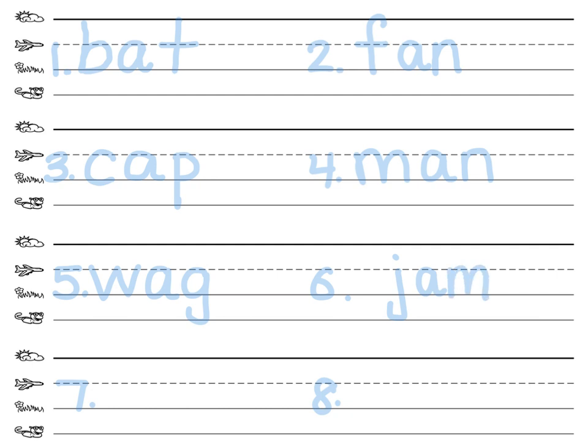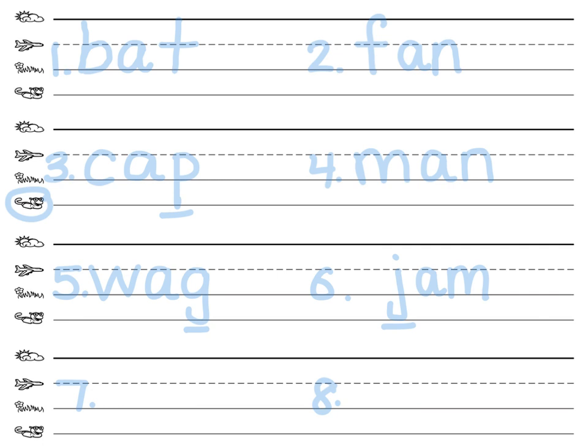Remember to make sure that your G, your J, and your P hit the worm line. Number seven. P-A-N. What's the word? What are the sounds in the word? P-A-N. P-A-N. Write pan.